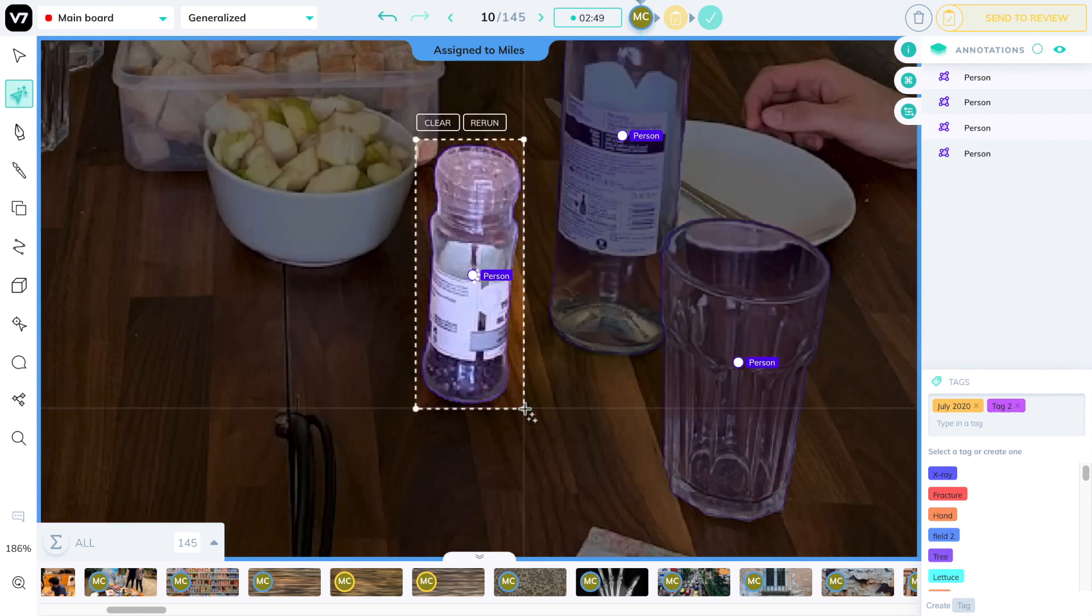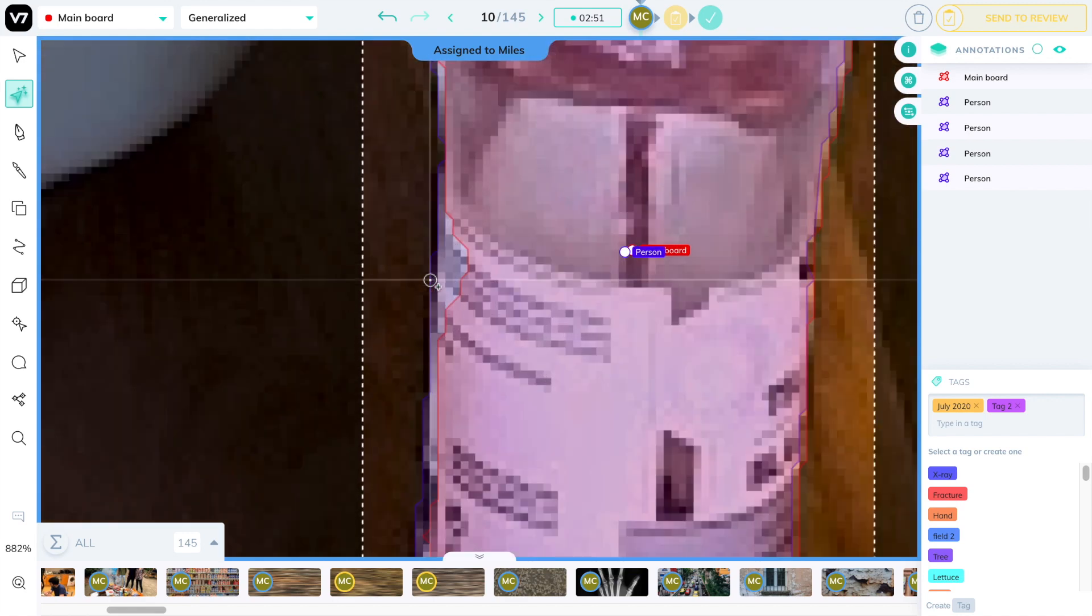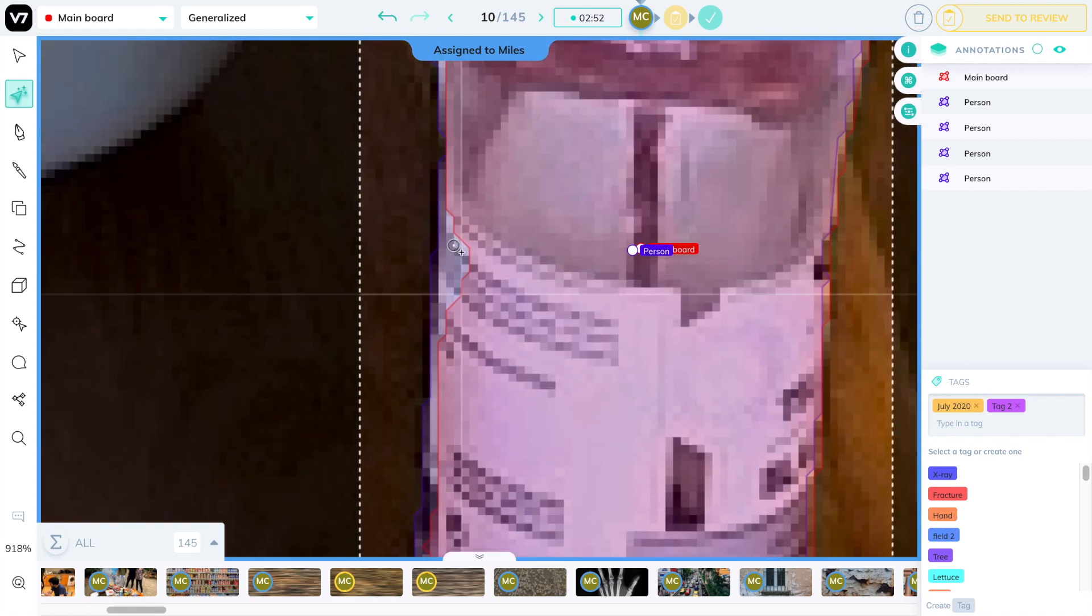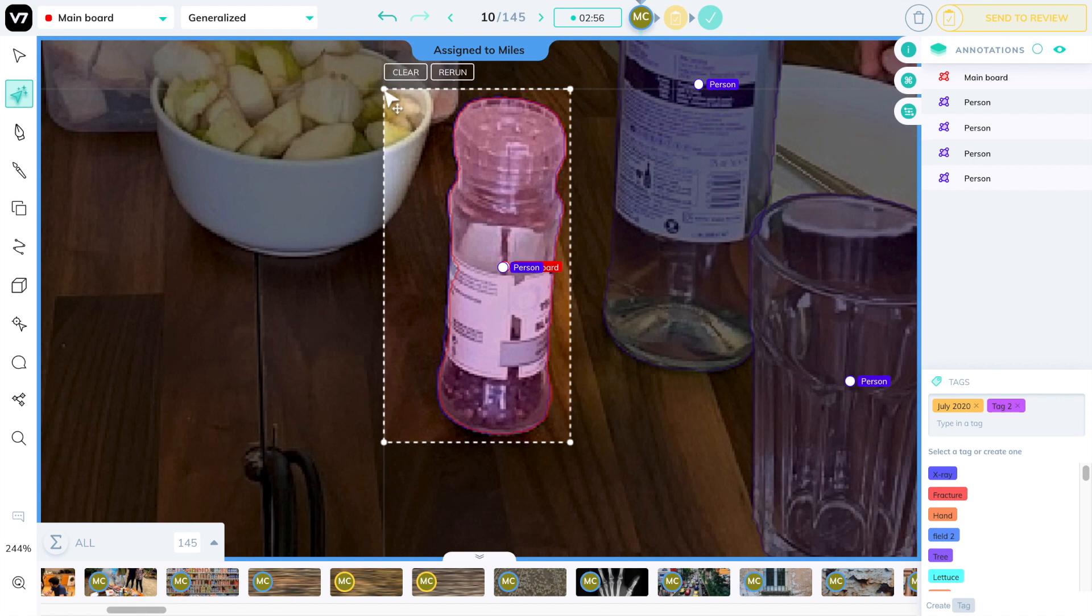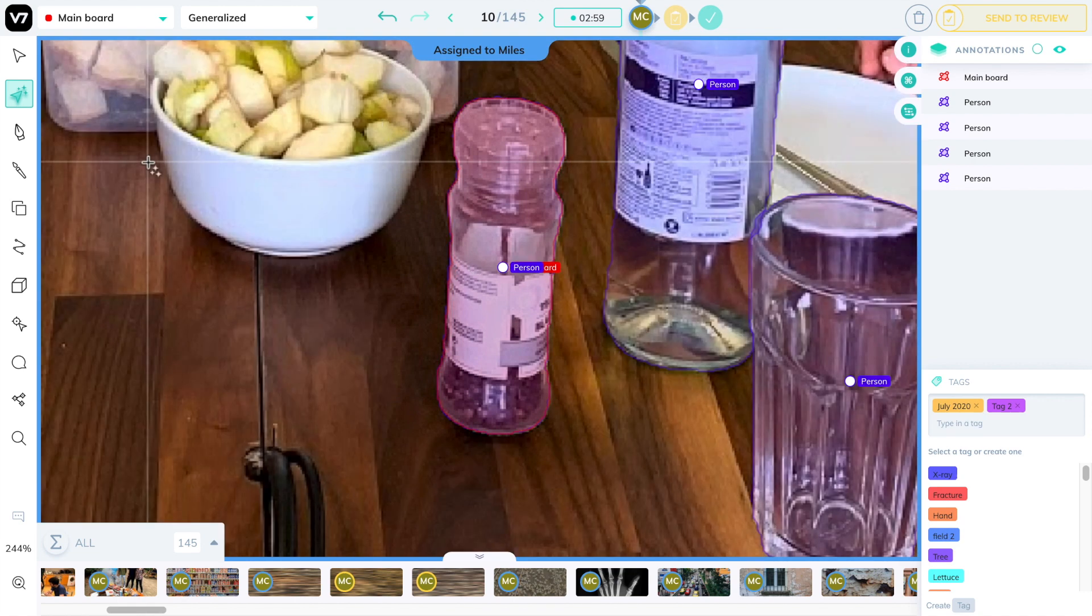You see, if I make a tighter one around this pepper shaker over here, the output will be good, but it won't be perfect. If I add a little bit of padding at the end, it will improve significantly.